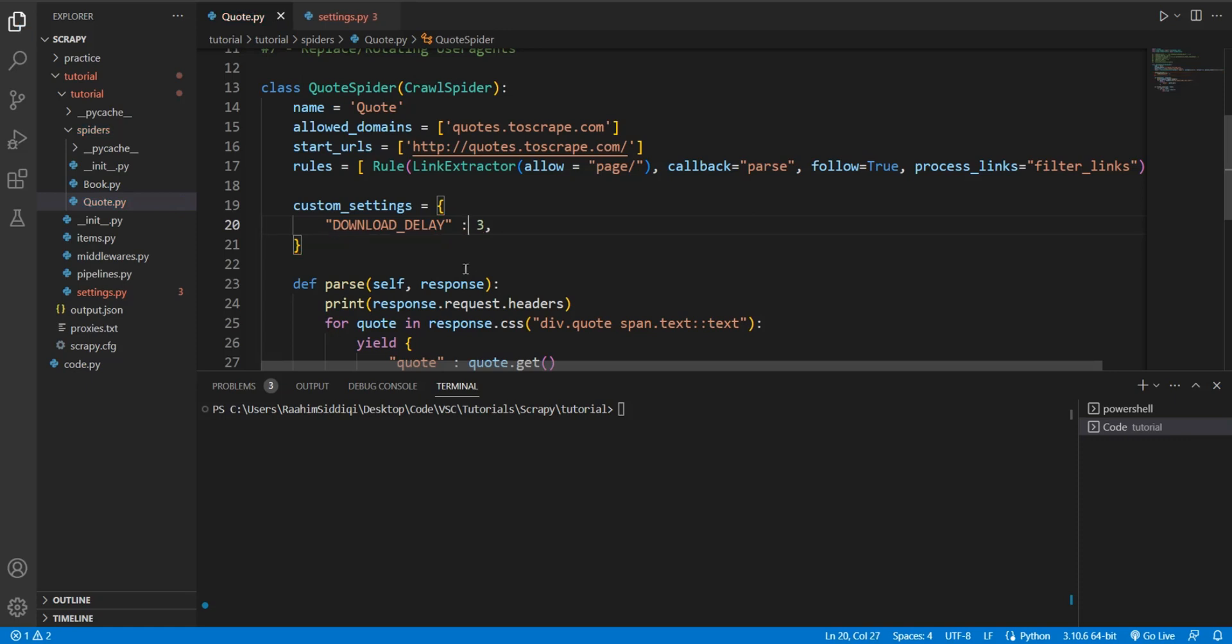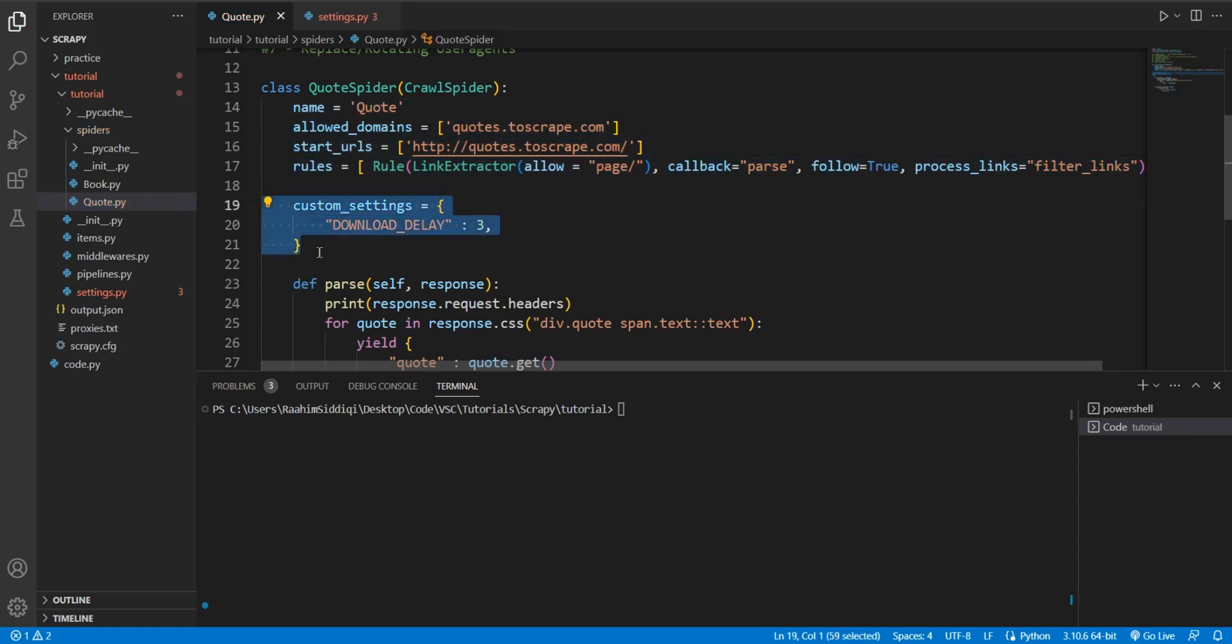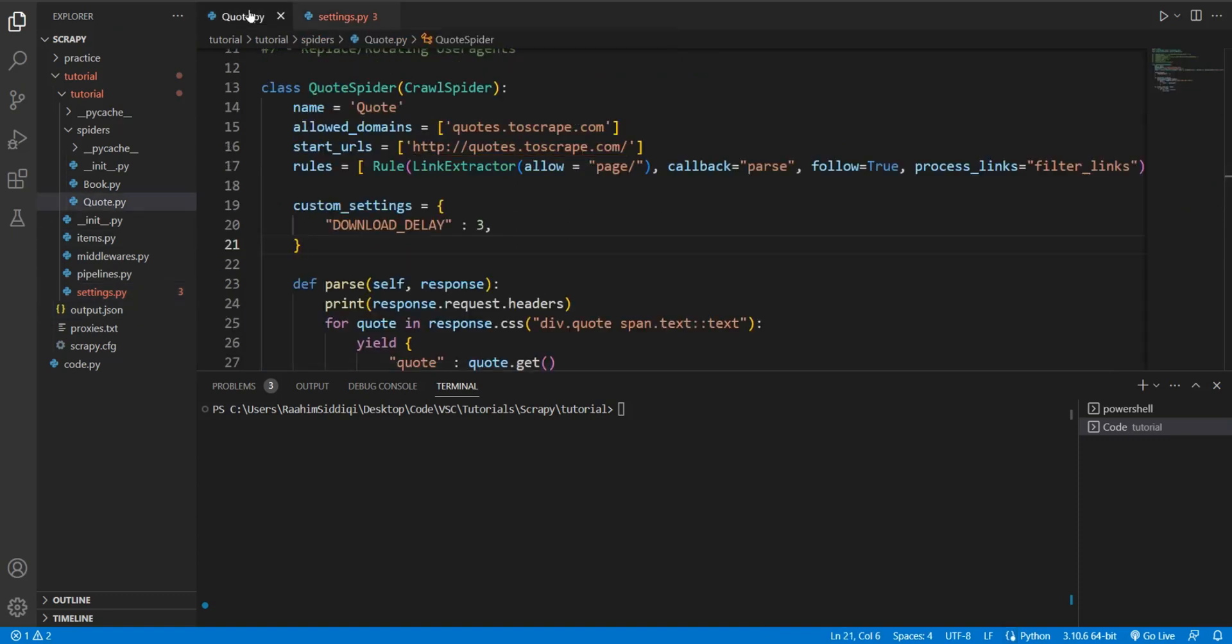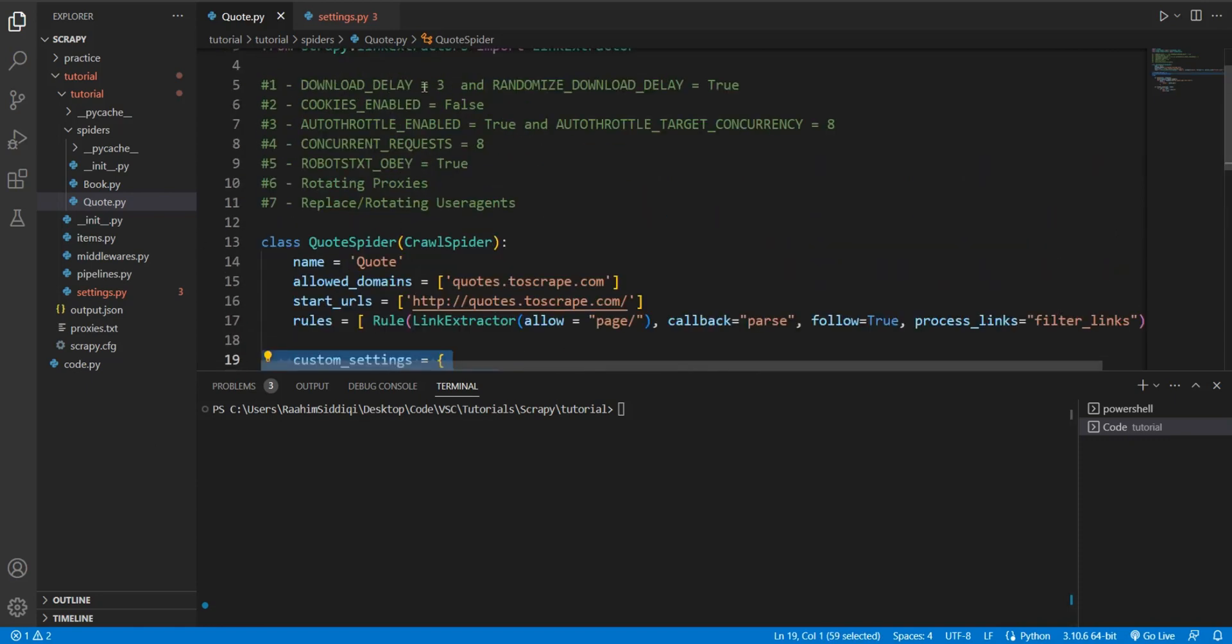So what download delay equal to three does is puts in a three-second delay, and you can put this setting anywhere, like for example, in your settings.py file as a global setting, or you can put it in here in your spider as a local setting that affects only the spider. The global settings affect all spiders, whereas this only affects this spider. So this is how you can implement a custom setting. This is how you implement a global setting.